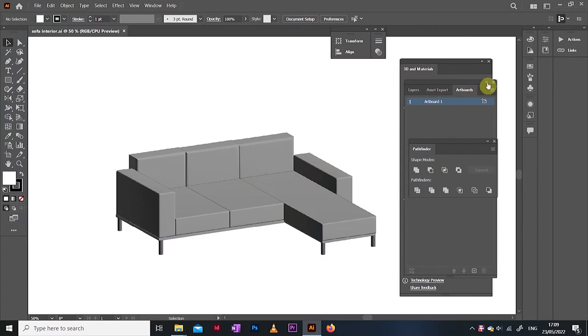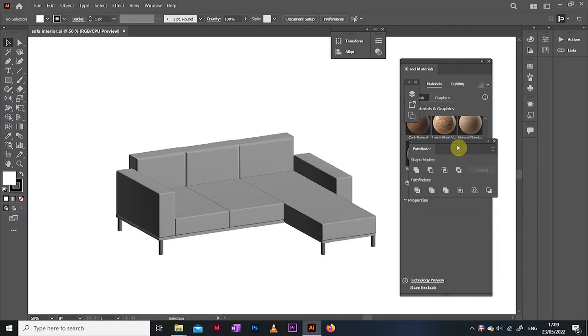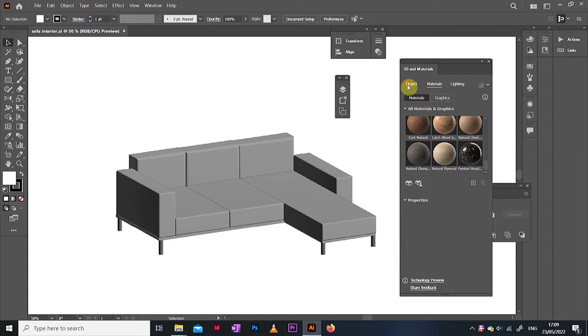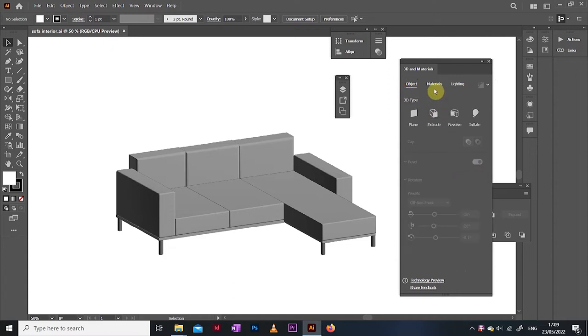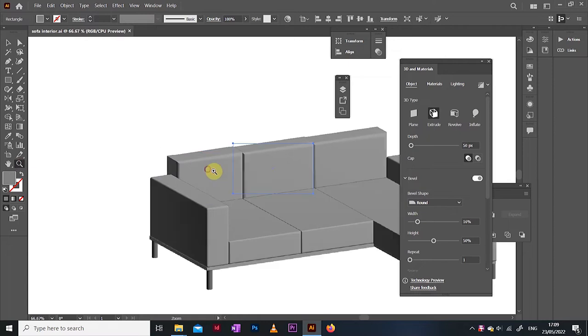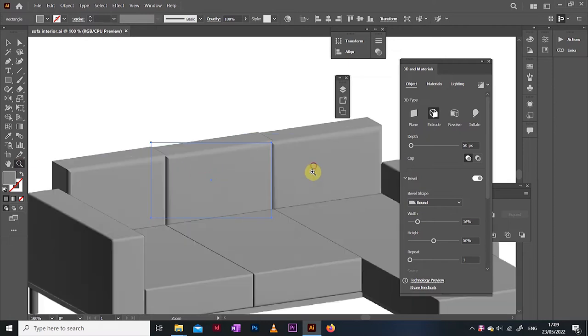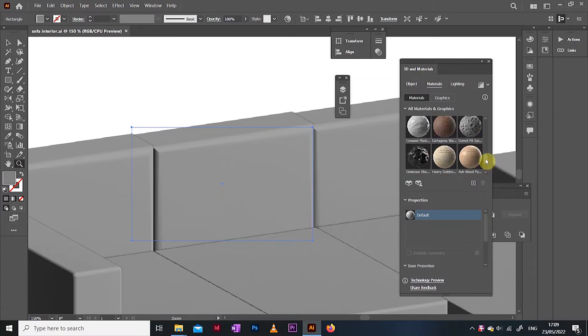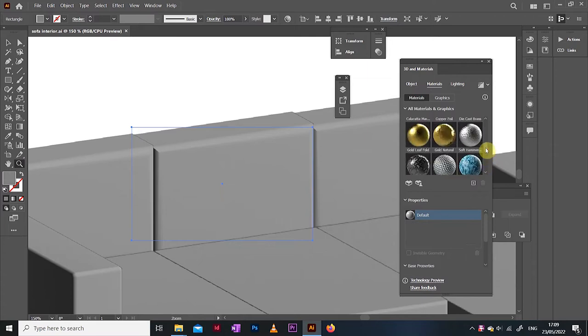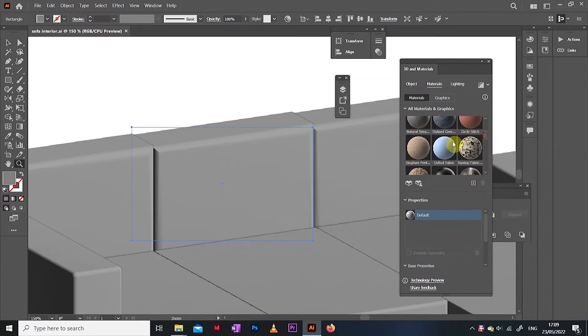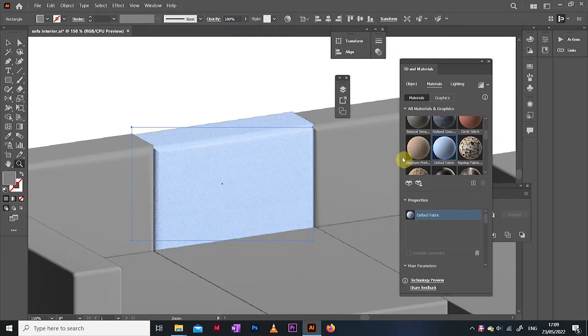Now that we have our basic sofa I am going to switch to the materials panel. Because well, this is a thing now that Illustrator can do. We can select our 3D object and choose a texture or material to add on top of it. For the sofa I am selecting this one called Oxford Fabric. Give the program a second to take action and once the material is applied we get to mess with it a little bit.